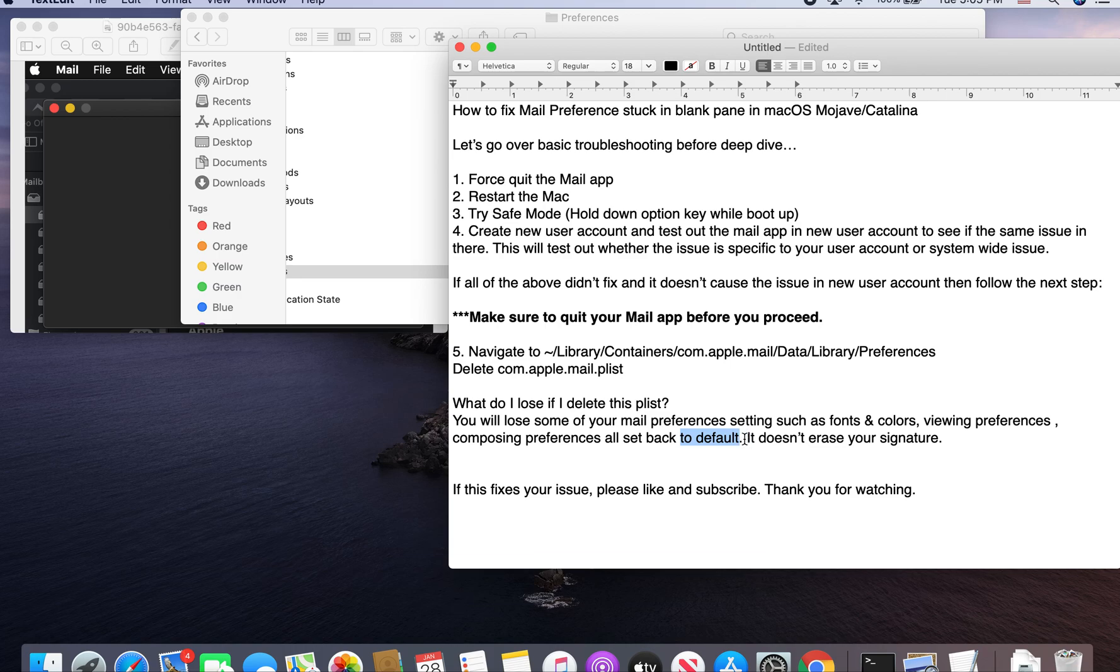However, it doesn't erase your signature. Which is a good thing. If you have a lot of signatures in your email, then it does not erase. I tested it out.